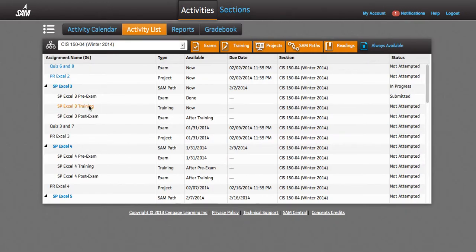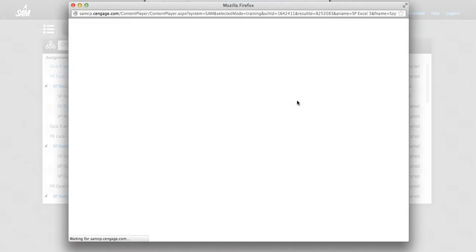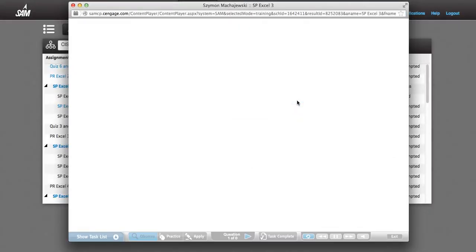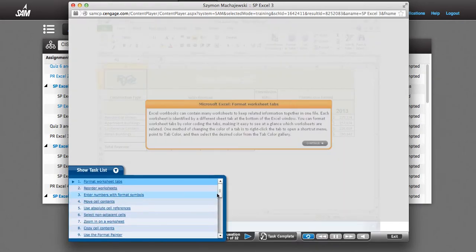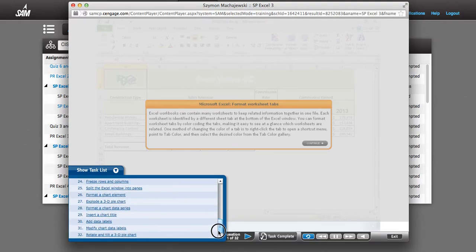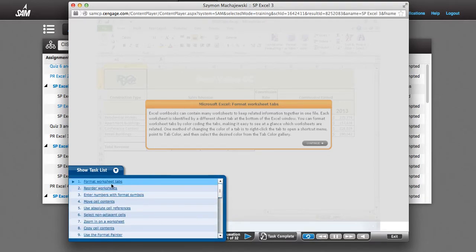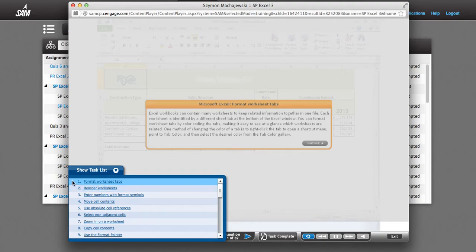Let's enter the training. Within the training, we have the Show Task List button. This is a very important button because it allows me to track what are my next tasks, how many tasks are in the training. I can go from task to task. And most of all, when a task is completed, there's going to be a check mark.